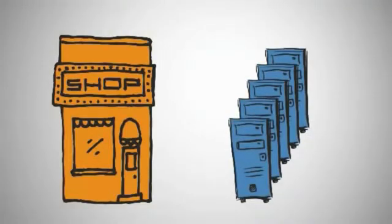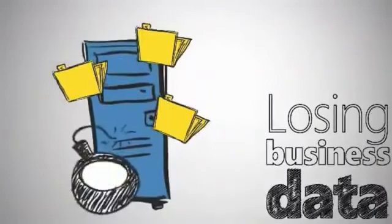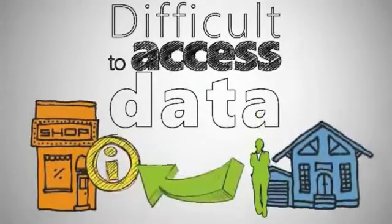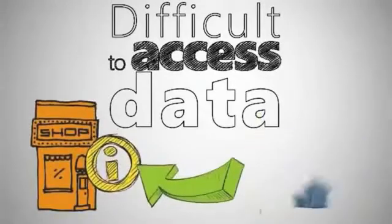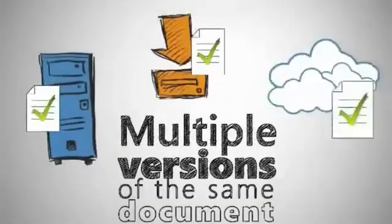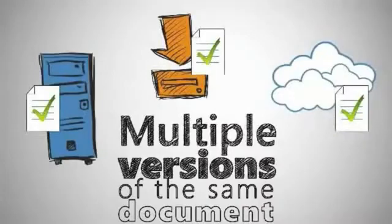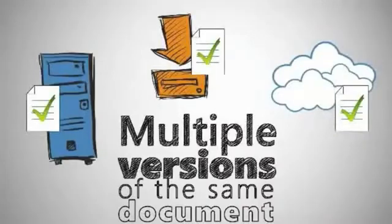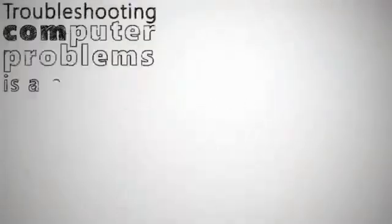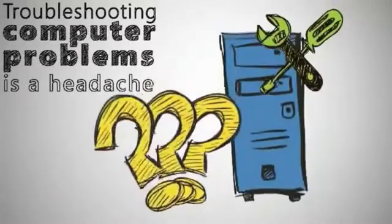But do these sound familiar? I'm concerned of losing all my data if my PC crashes. It's difficult to access data from outside the office. Multiple versions of the same document are stored in various locations, so it's impossible to keep them straight. Troubleshooting computer problems is a headache.